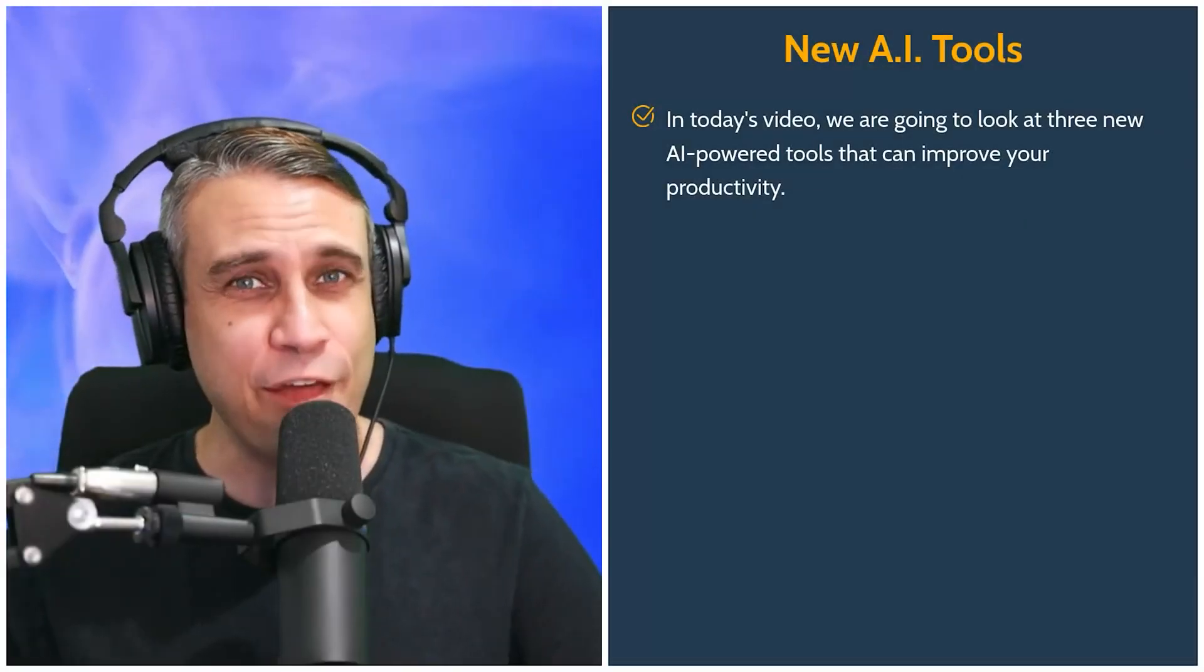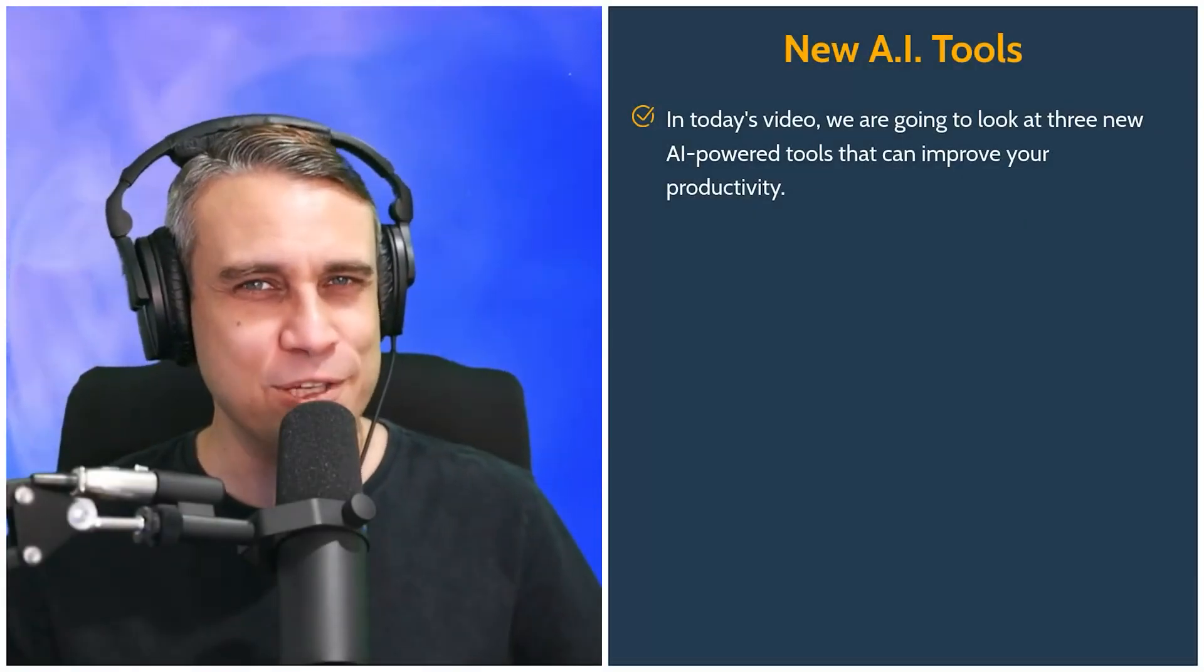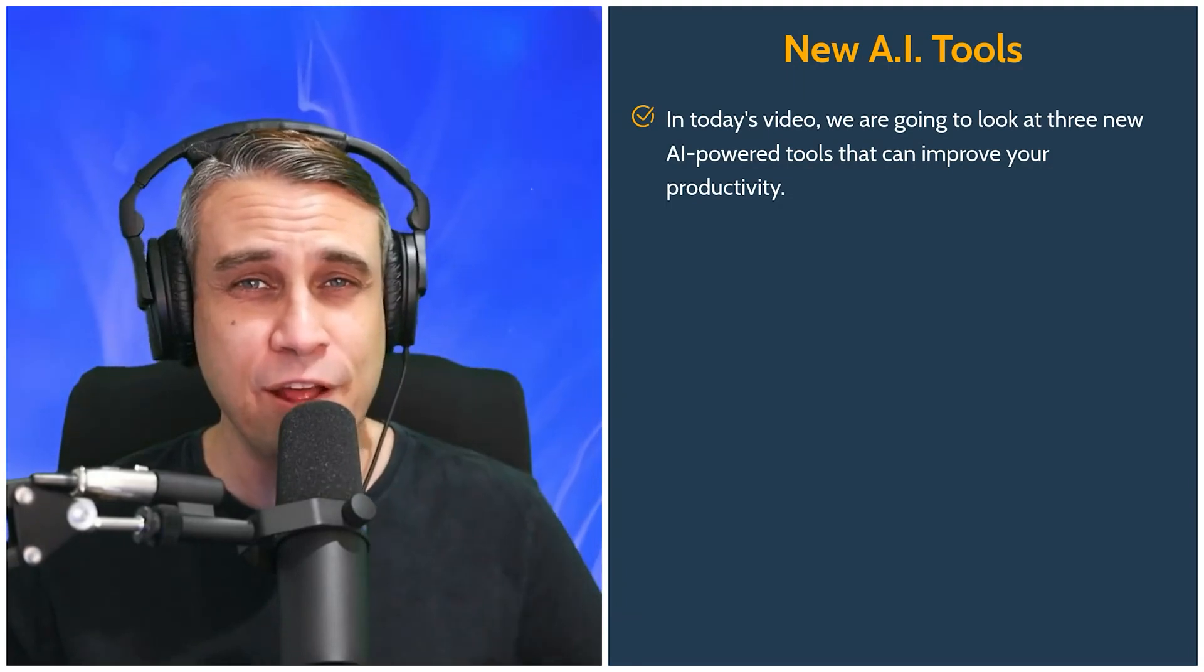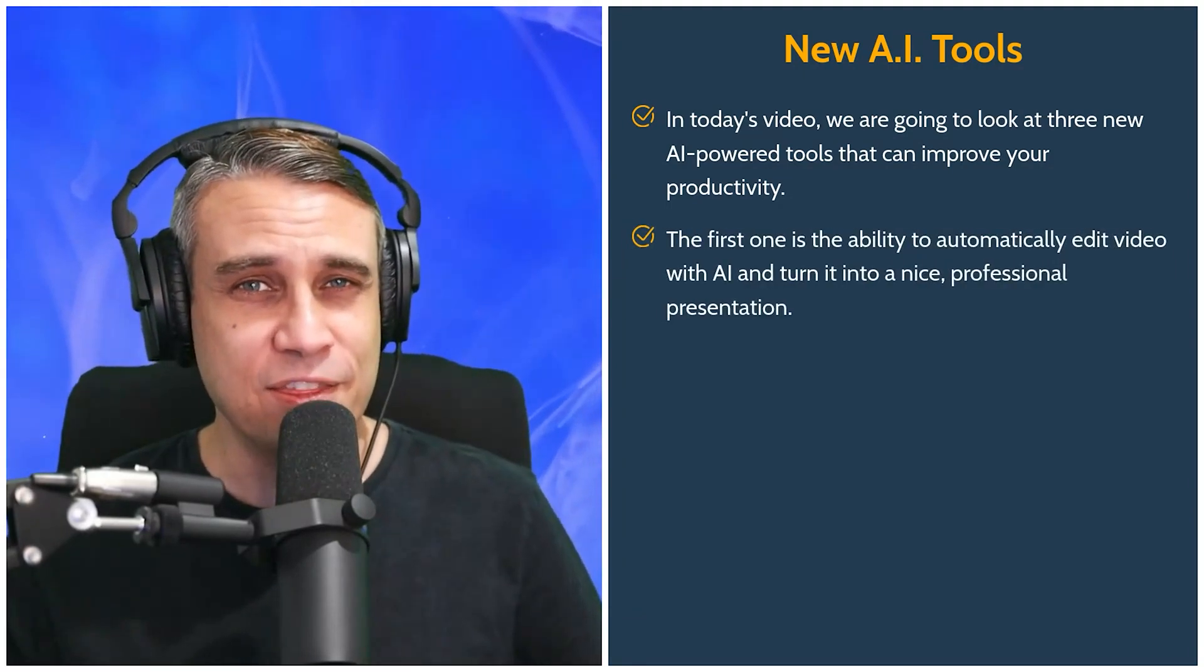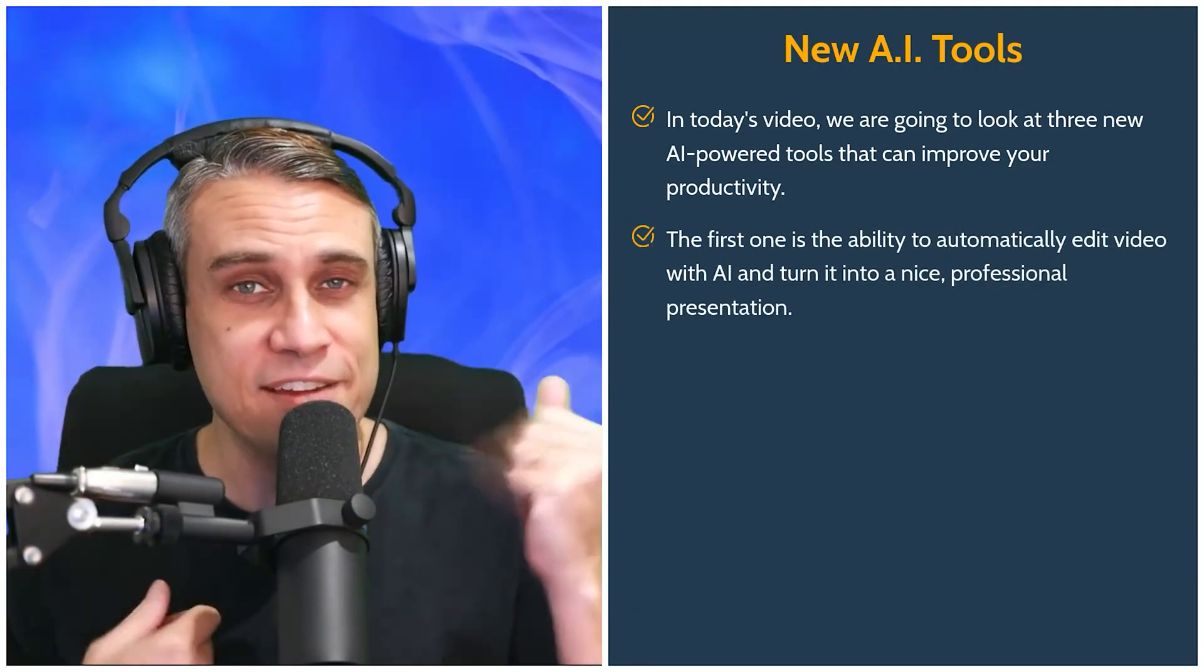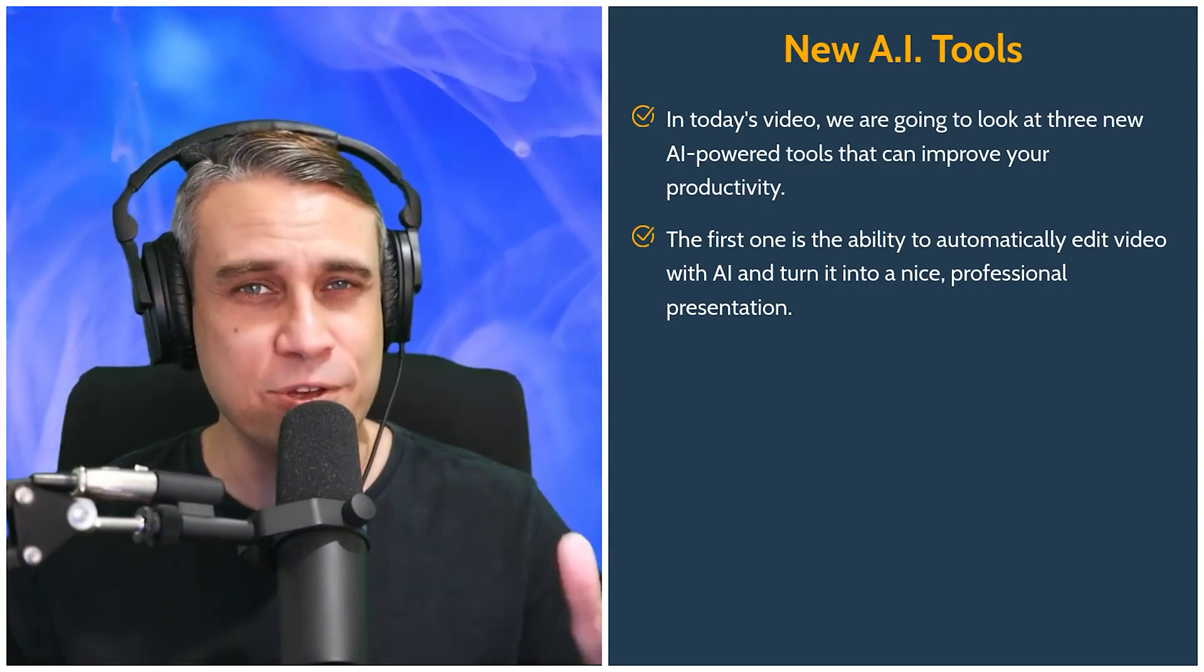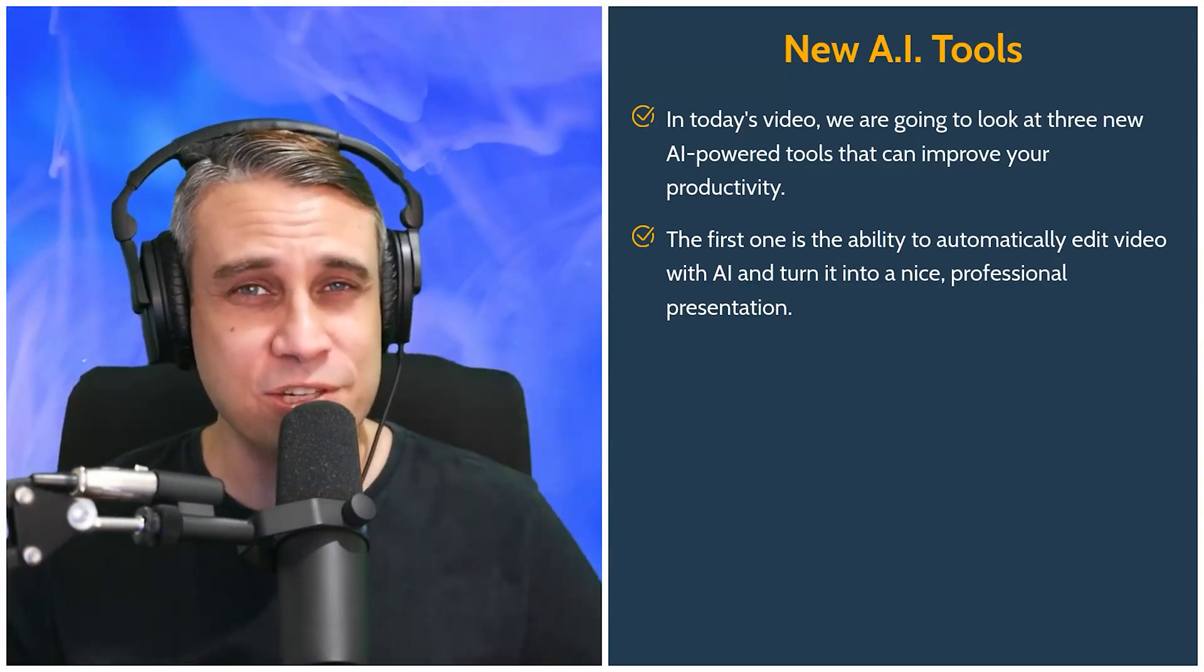In today's video, we are going to look at three new AI-powered tools that can improve your productivity. The first one is the ability to automatically edit video with AI and turn it into a nice professional presentation.